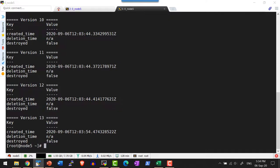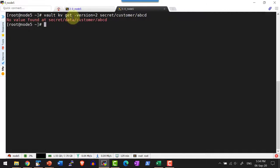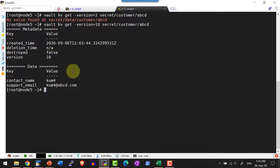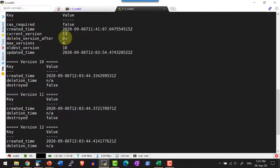In case I want to get version 2, I can use the `get` command with the `-version` option. It is going to provide the error message 'no value found' because we asked the secret engine to maintain only four versions. If I try to get any version that is available — for example version 10 — I can retrieve it, because the path is maintaining only versions 10 to 13.